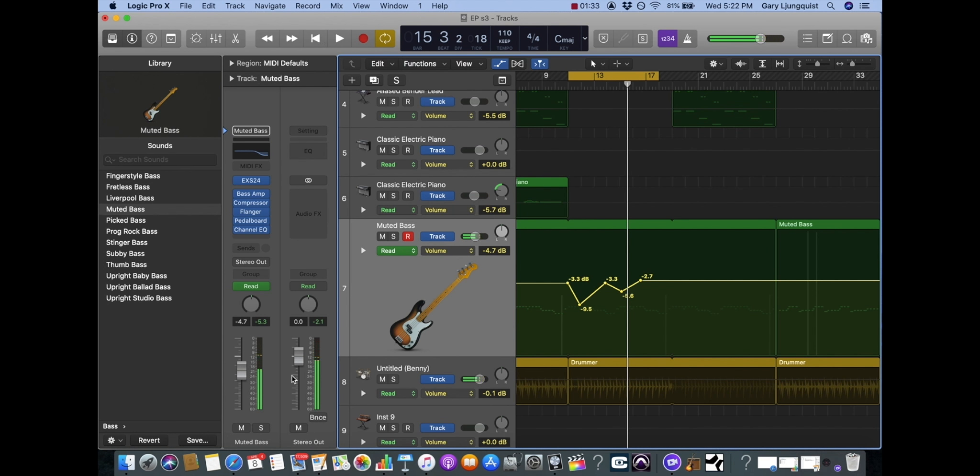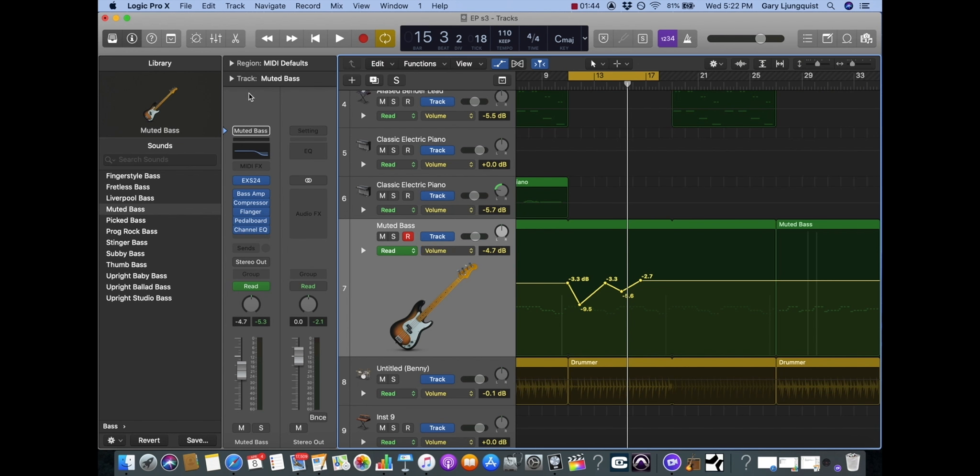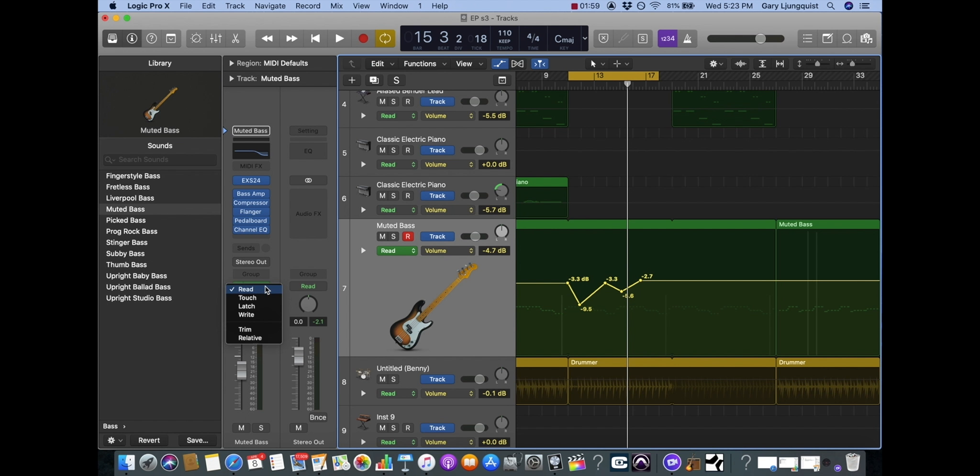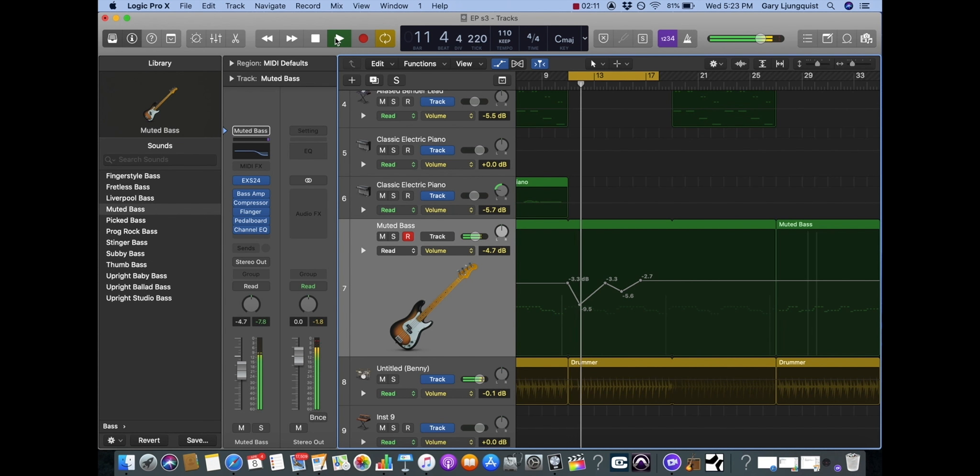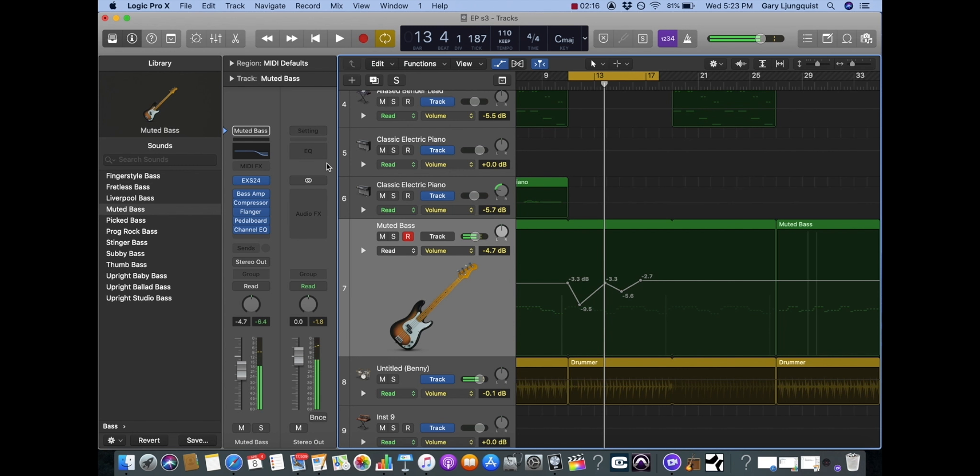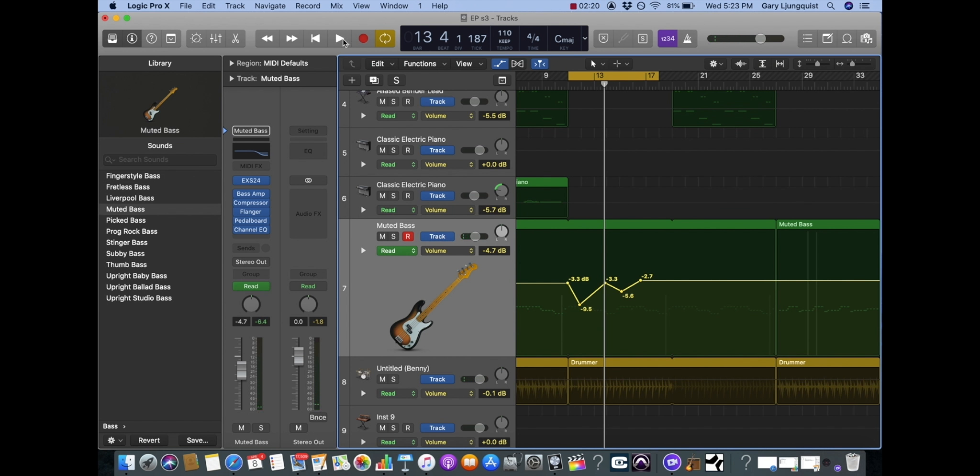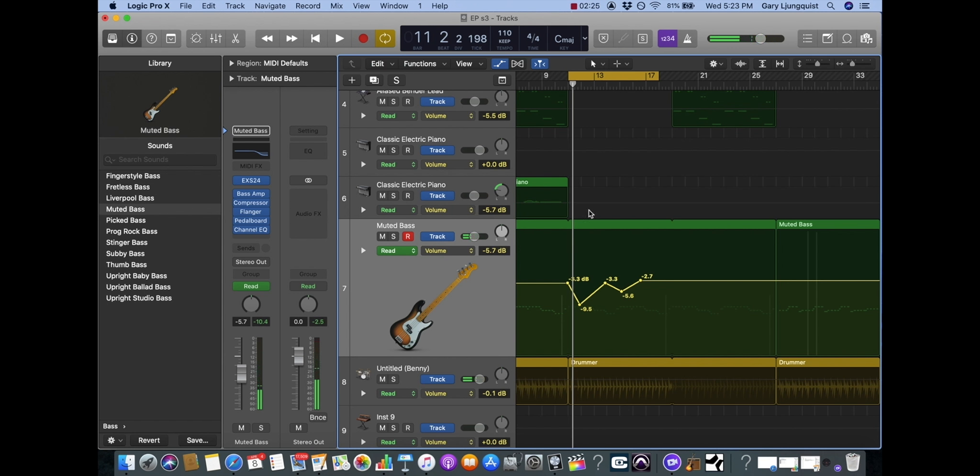Now let's discuss automation modes. There are five automation modes we discussed in the lecture and that can be found in the inspector. If you don't see this view, hit this I up here in the top left hand corner for inspector. Right above the pan knob you see this little cell that says Read and allows us to change it. Turning it off is the off automation mode.